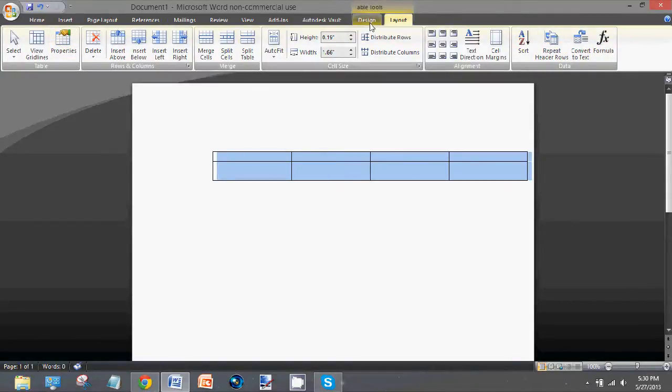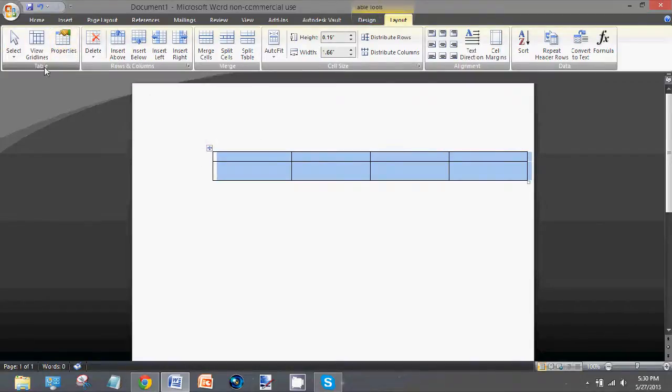So the way you align it is going to the properties group, or the table group, and then properties.